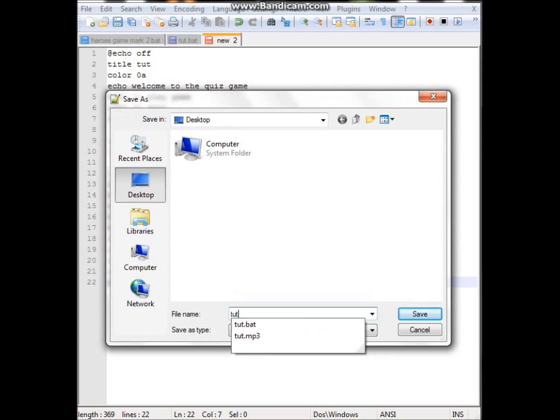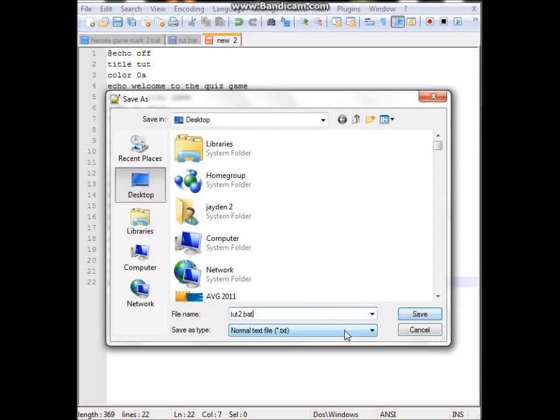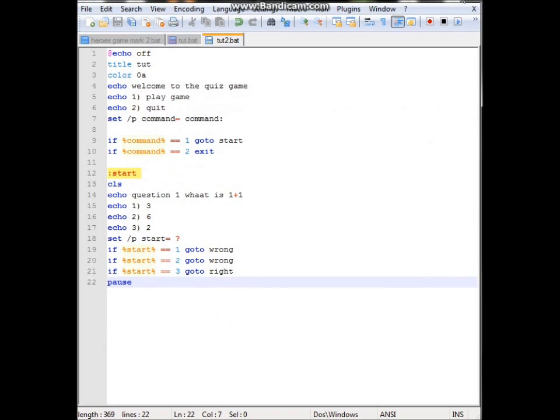So I'm going to do tut2 because I've already done a tut. And we'll do .bat. Has to be bat. You can either do it through the save as type or you can type .bat. Otherwise it will run as a text file and it won't run as a game and that's not what we want. So save it as tut.bat.